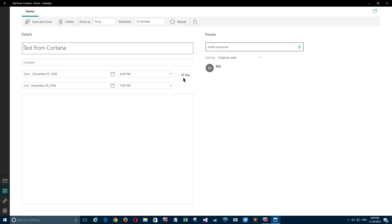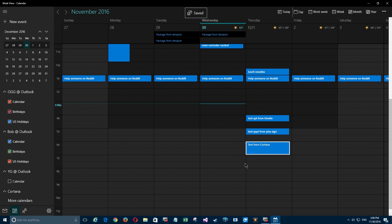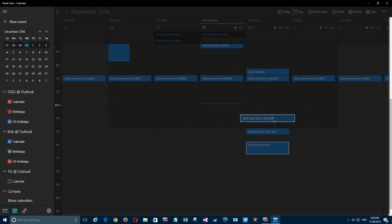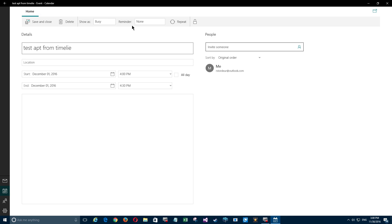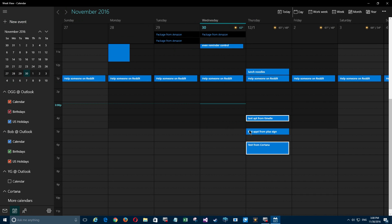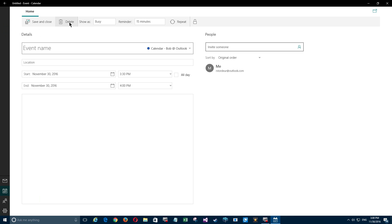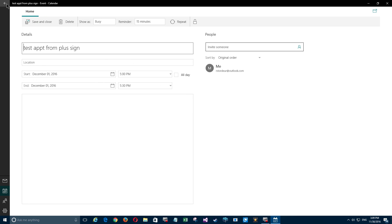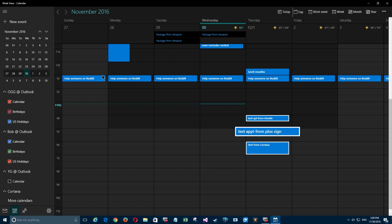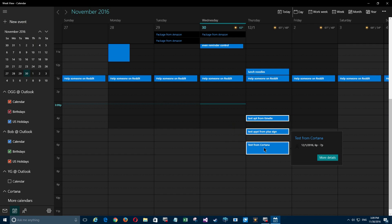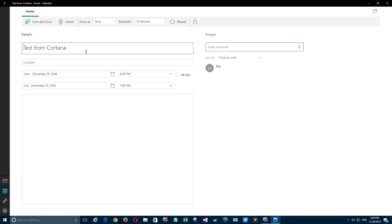So to recap: we're gonna use the timeline to create an appointment with no reminder. We're gonna use the plus sign up here to create one that has a reminder, but we have to enter all the manual information ourselves. And finally, we're gonna use Cortana to put it in with the correct date and time and an automatic 15-minute reminder.